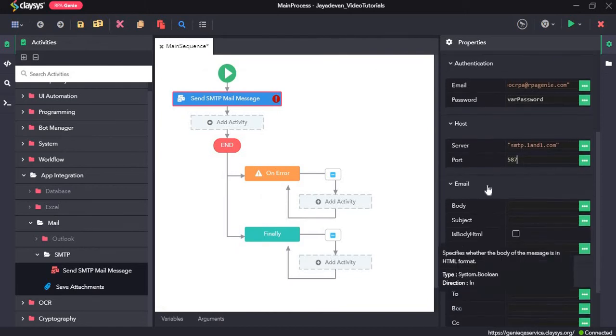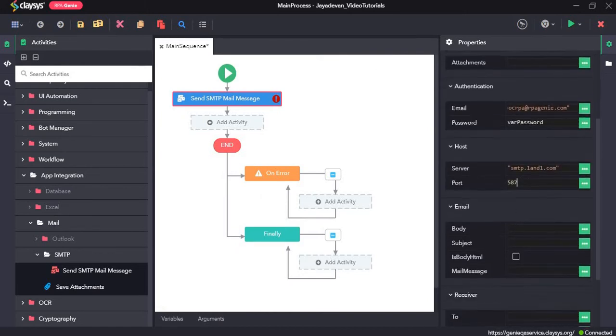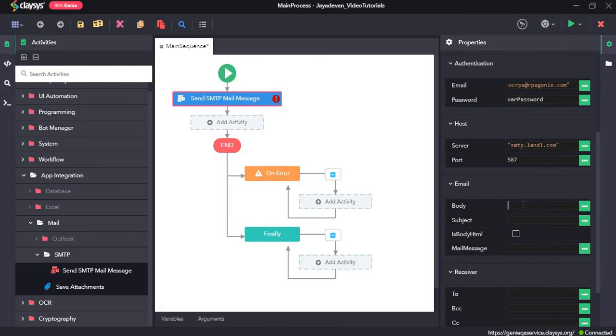Now the email section. This is the body that you want to send. I will type in hi,